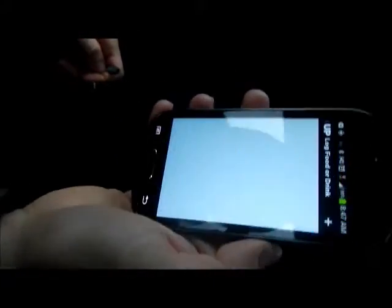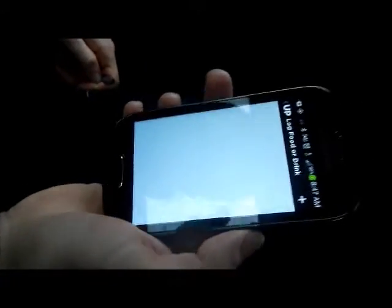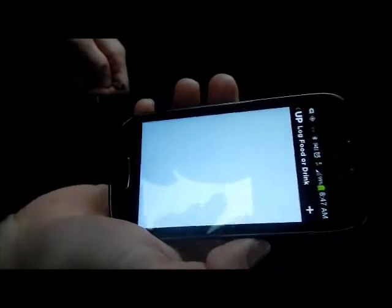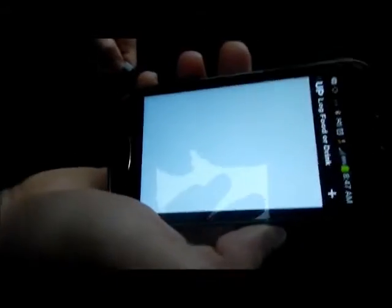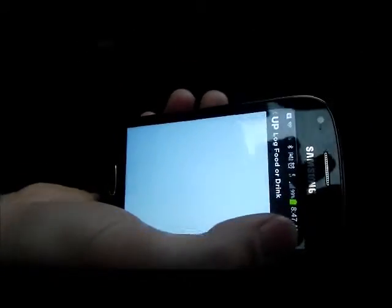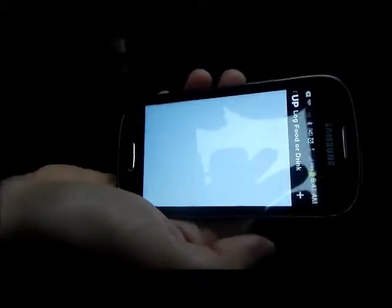And here's where you track your food and your drink. But so far this one doesn't work as good as it does on the Fitbit. It seems like it's really finicky.